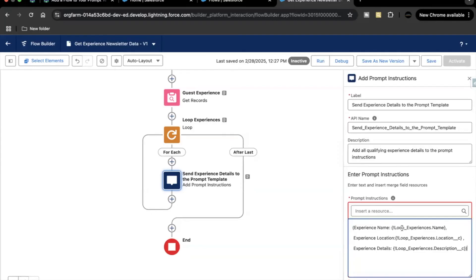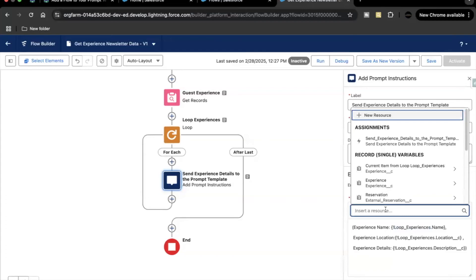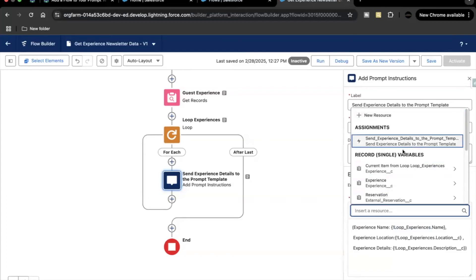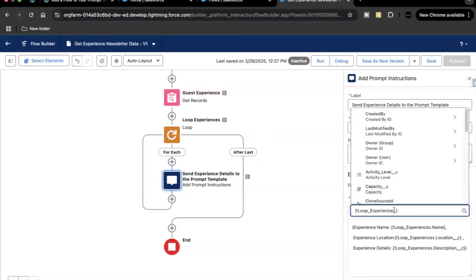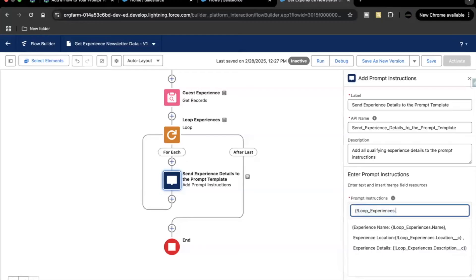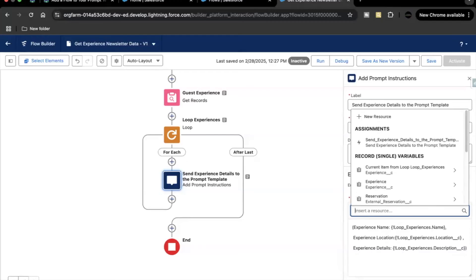Notice that this is using 'Loop Experience' — the for-each variable we are using inside the loop. If you try to access your loop variable, it will be 'Loop Experiences'. Selecting it, you'll find it under 'Create Items from Loop Experiences' — this is the same variable being used to fetch each record's details.